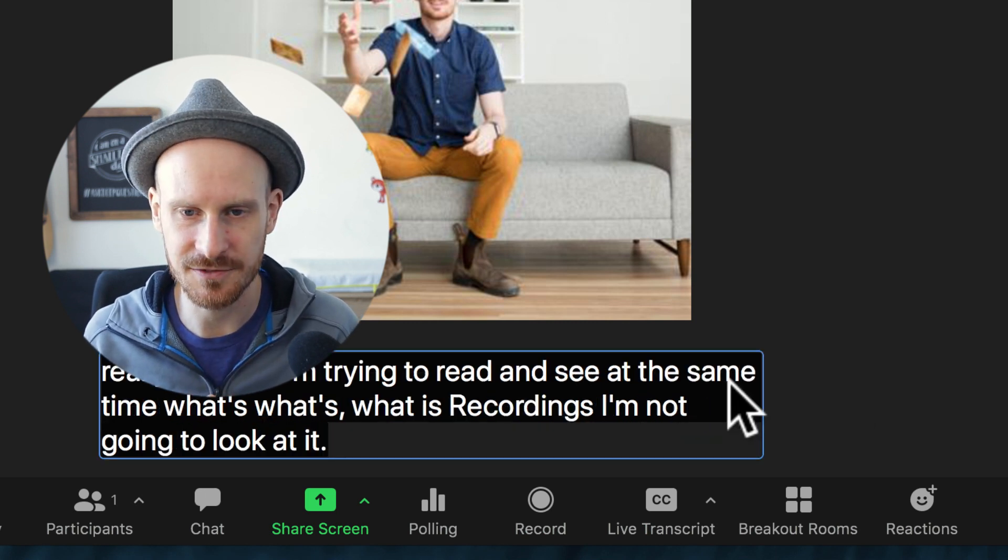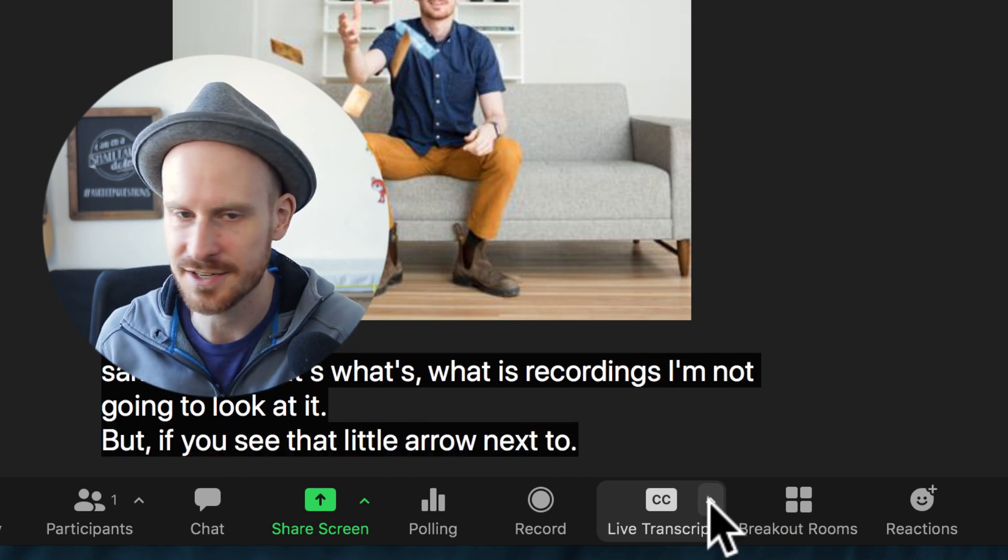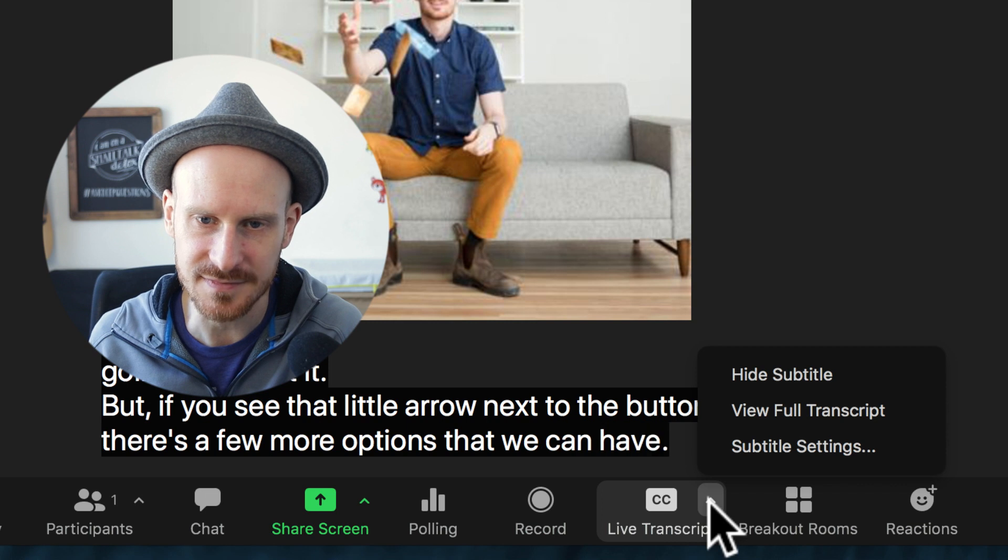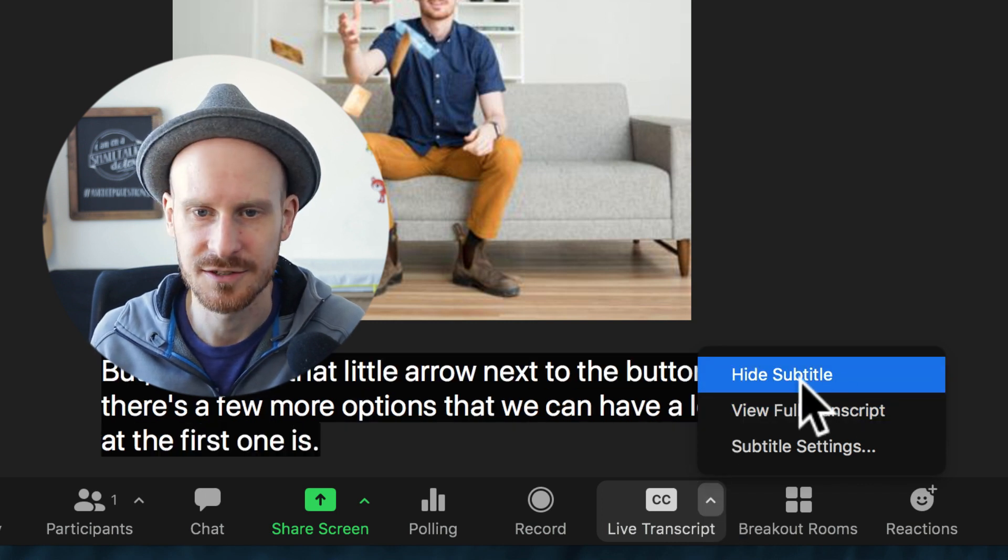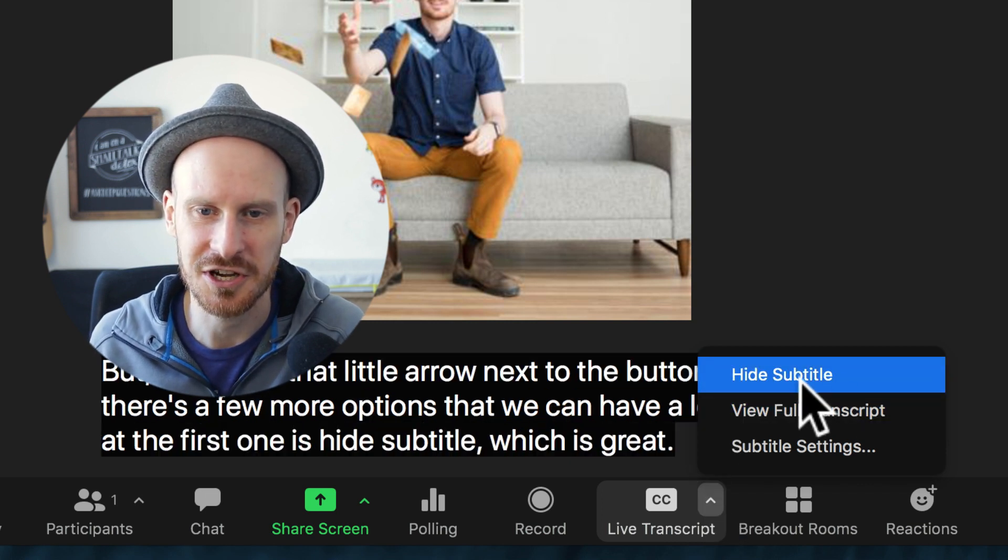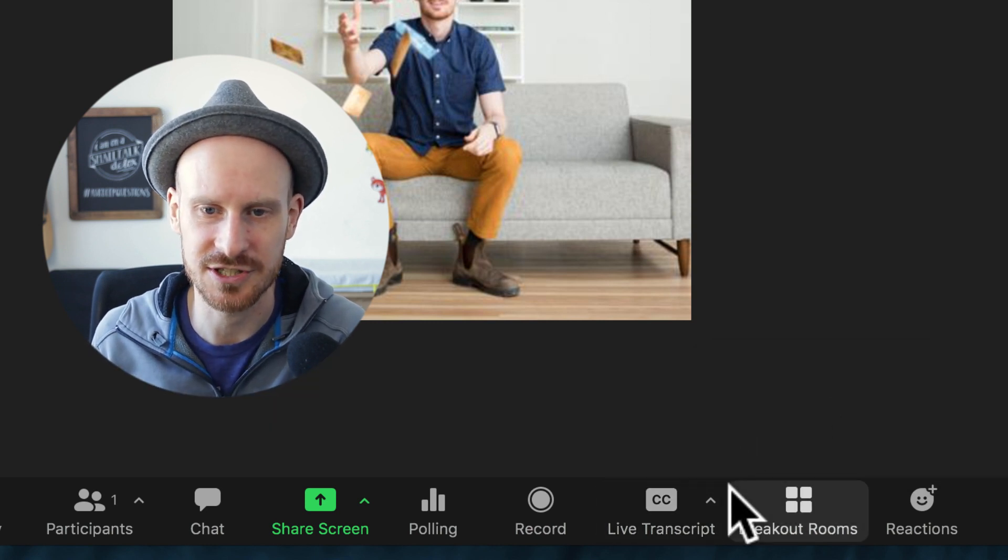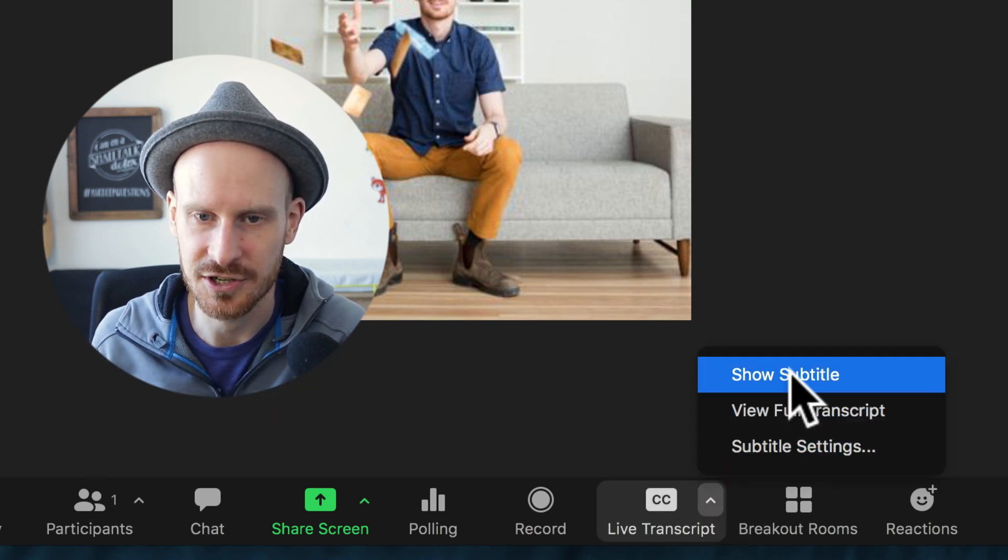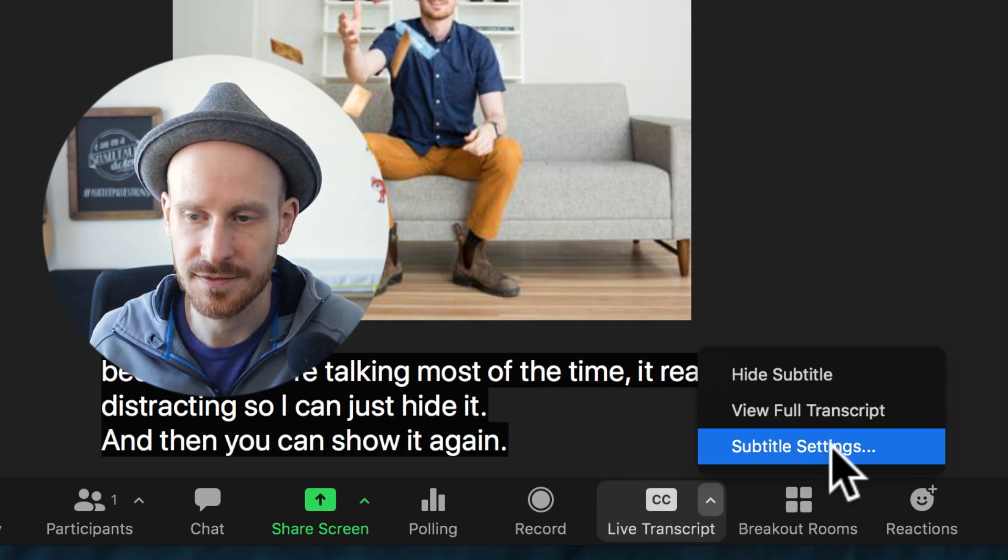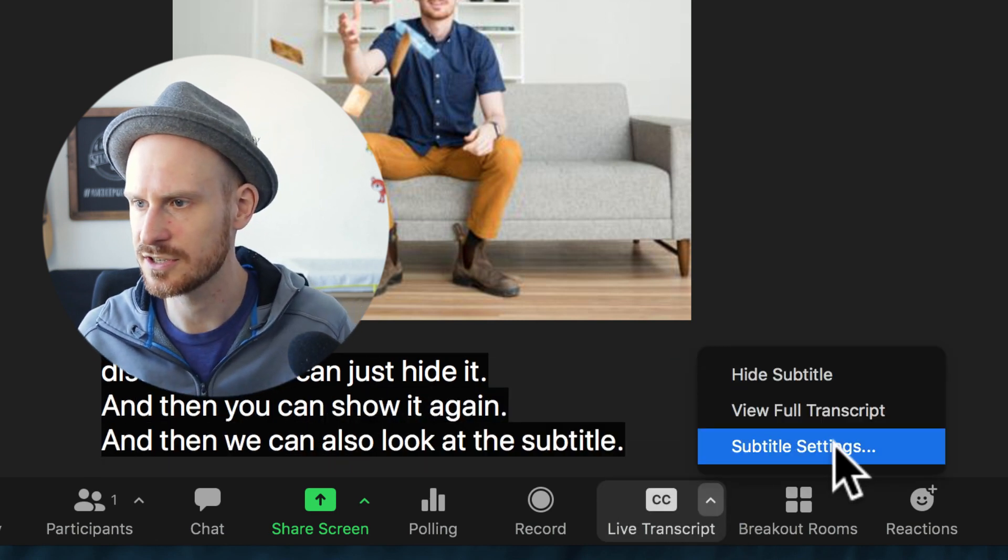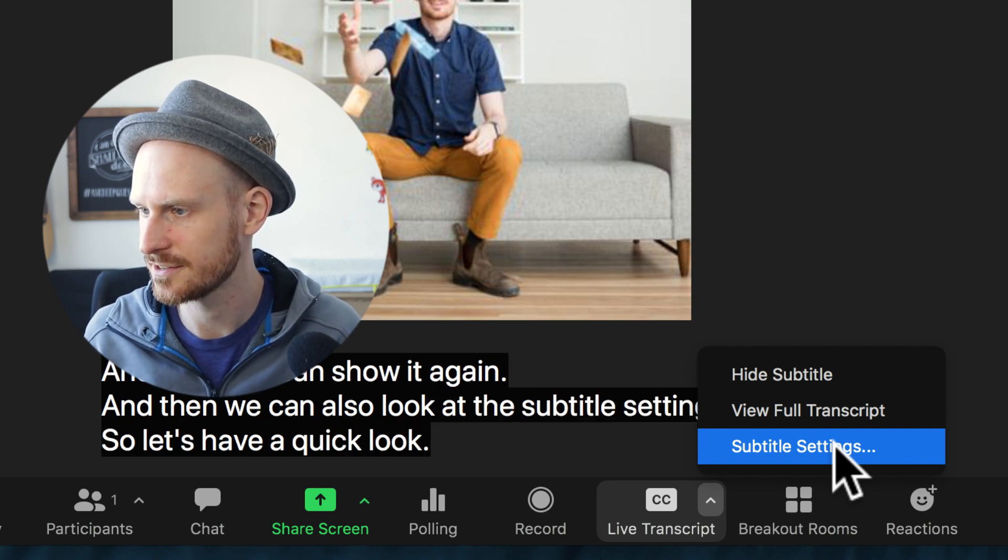But if you see that little arrow next to the button, there's a few more options that we can have a look at. The first one is 'hide subtitle,' which is great because if you're talking most of the time it really is distracting, so I can just hide it and then you can show it again. And then we can also look at the subtitle settings. So let's have a quick look at that.